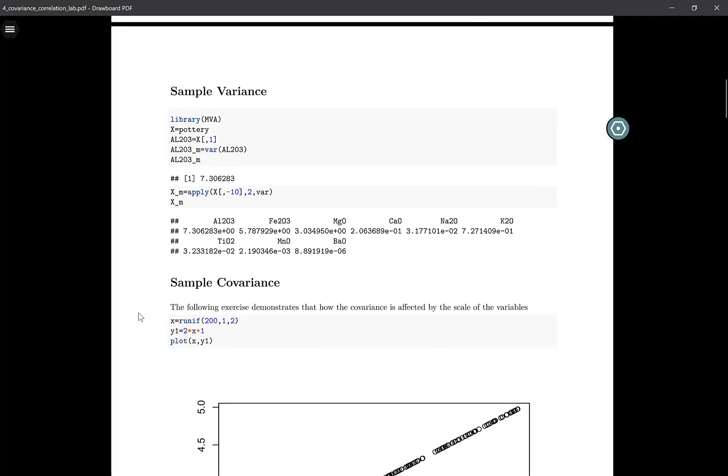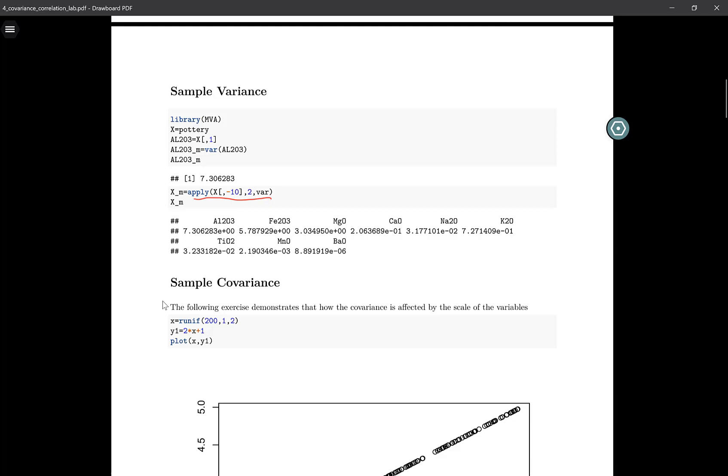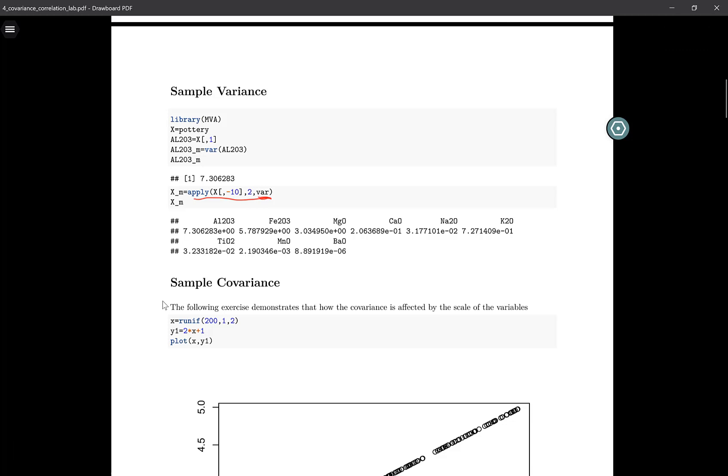Similarly, if I wanted to find the variance of each column, then again I can use the apply function. In this case, this is the data frame, followed by two because I'm going to find the variance of each column, and then finally I will write the function that I want to execute, which is the var function.